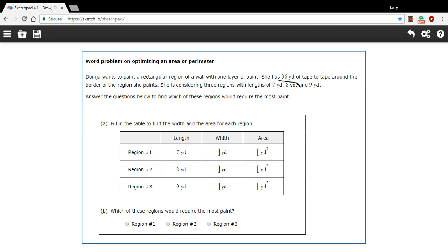That's all the tape she has — it's impossible for her to get any more, the tape store is closed. She wants to get the most area covered that she can. So what kind of rectangle should she make with that 36 yards of tape? She's considering a rectangle with a length of 7 yards, or one with 8 yards, or one with 9 yards.